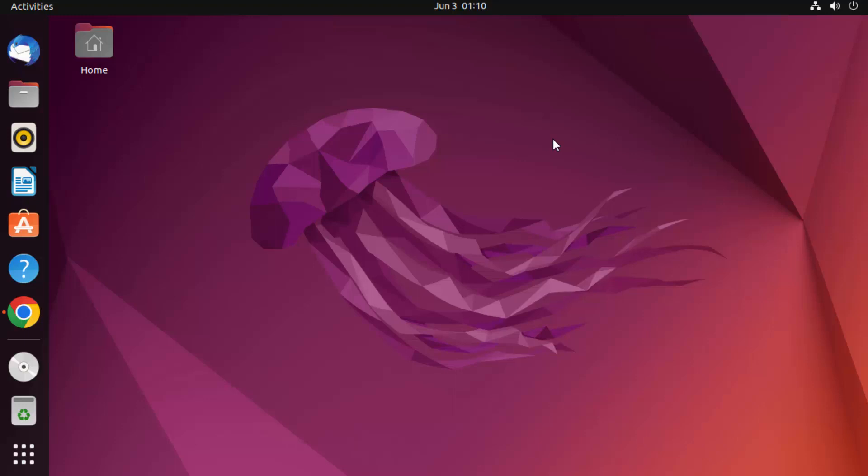In this video, I'm going to show you how you can install Wine on your Ubuntu operating system and use it to install some exe files. Wine is a tool using which you can install Windows executable files on your Ubuntu operating system.